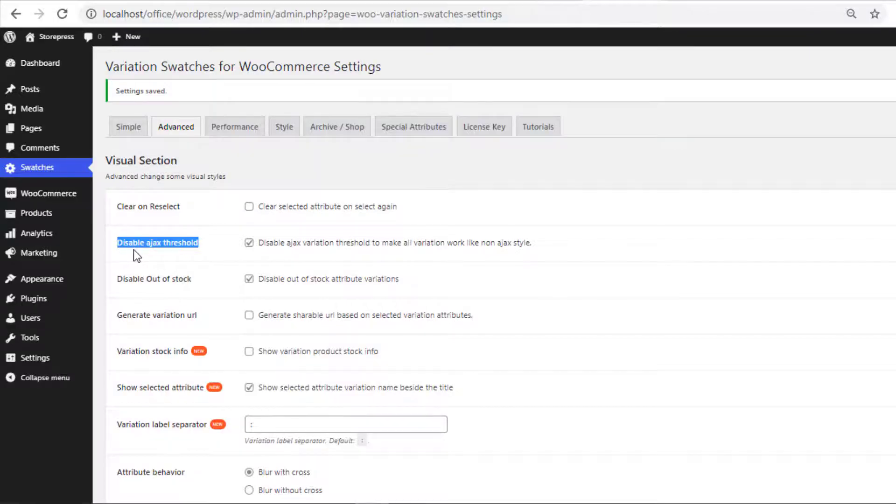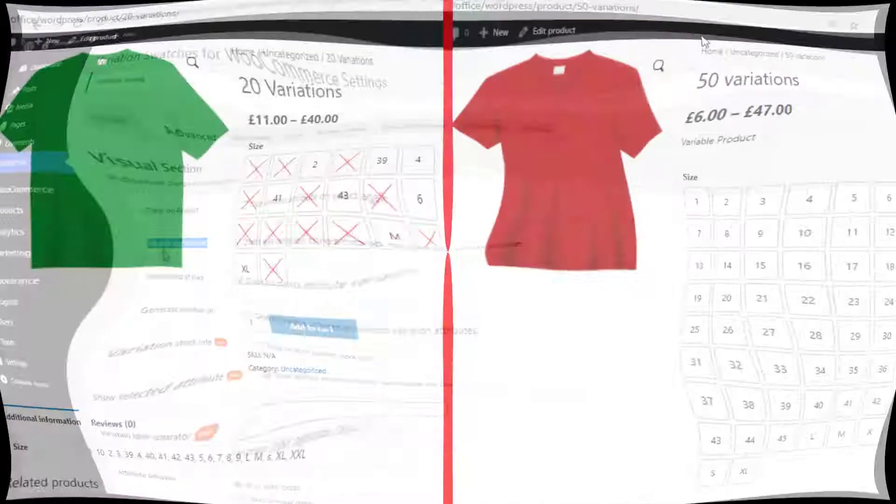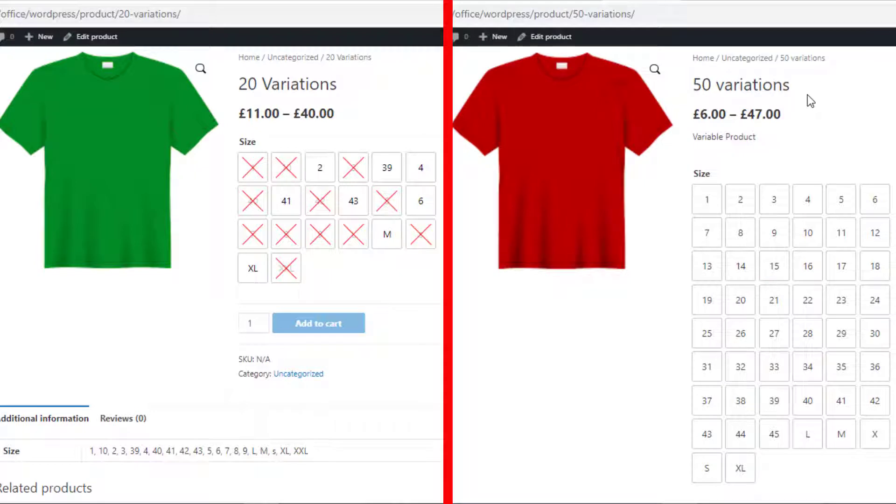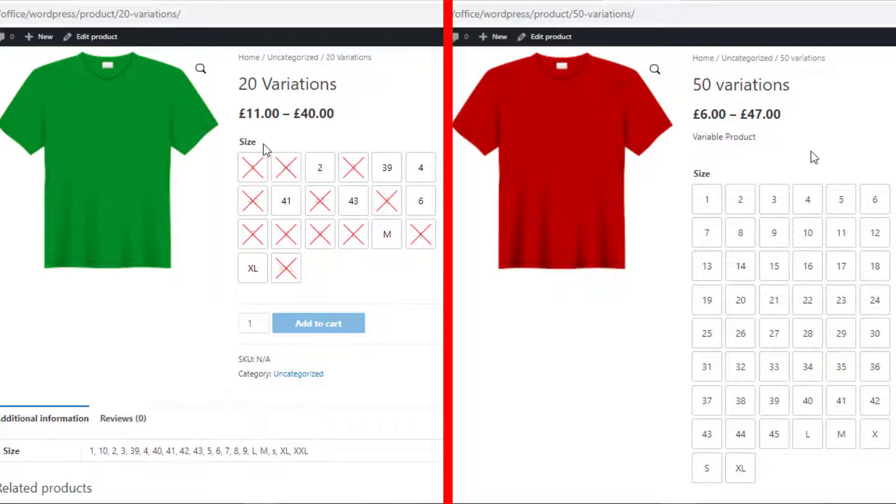For demonstration purpose I have created two variable products. You can see my first product has 20 variations and the second product has 50 variations. The product that contains 20 variations is perfectly showing the out of stock items on the product page.